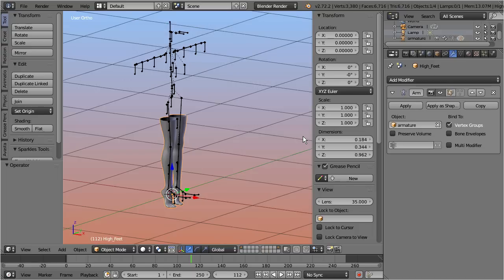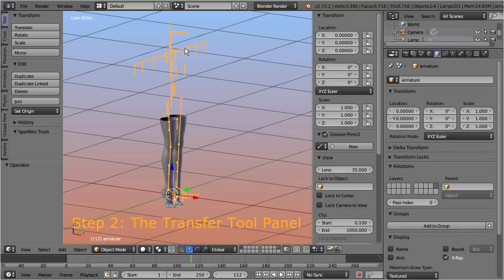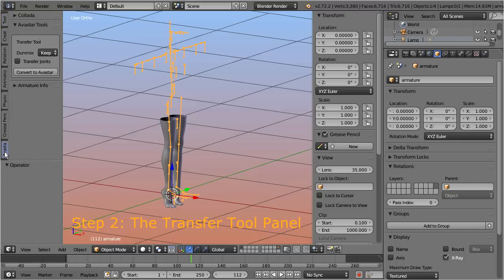Step 2: Select your rig in object mode. Then open the tool shelf, go to the Avastar tab, and locate the Avastar tools panel.